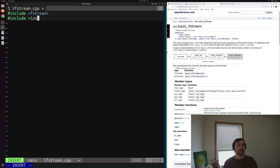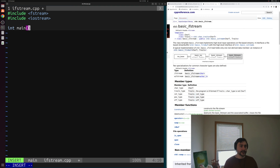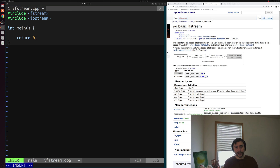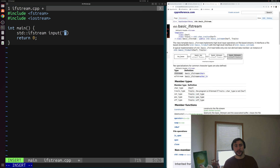We'll also include iostream so we can print out the data that we read back into our program. We'll need a main function, and we can start by creating some ifstream object — what we want to use to read in data from a file. So we'll create some std::ifstream, call it input, and initialize it with the path to the file we want to read from. In this case, our file is in the same directory, so we can just put data.txt. This is the file we're going to open and read from.